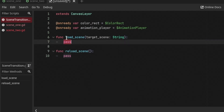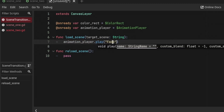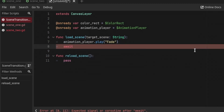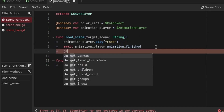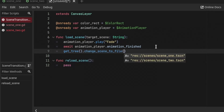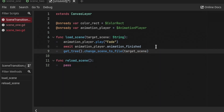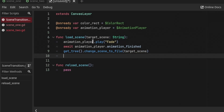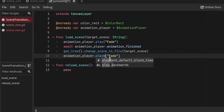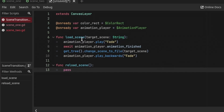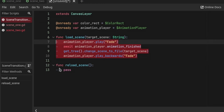I'll select them, hold Ctrl, and drag and drop into the script. Now in the load_scene method I'm going to say animation_player.play and play the fade animation. Then I'm going to wait until this animation is finished using the animation_finished signal. Once this animation is finished I'm going to actually switch the scene by saying get_tree().change_scene_to_file and passing in the target_scene argument. Next, once the scene is loaded, I'll play the animation backwards using animation_player.play_backwards('fade').